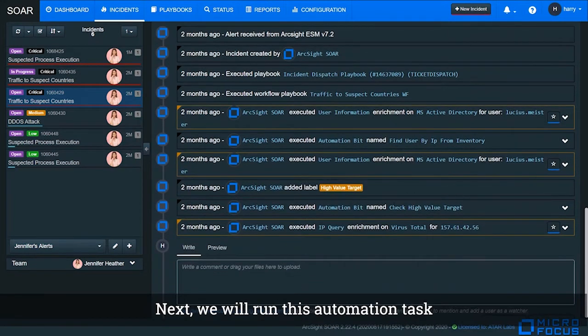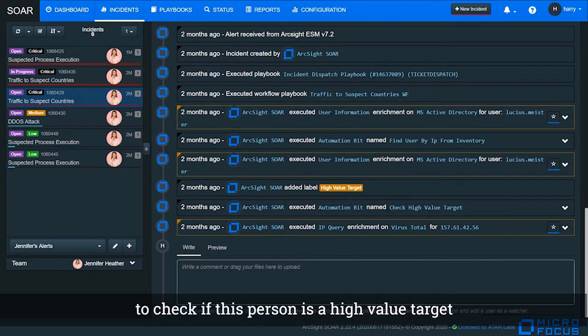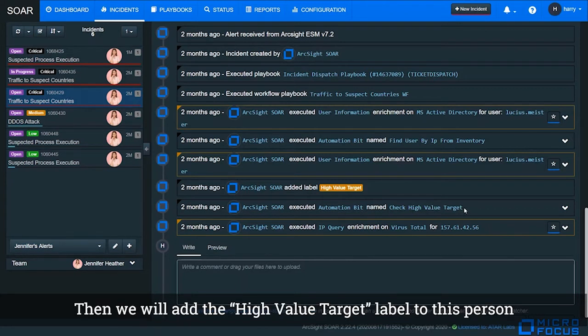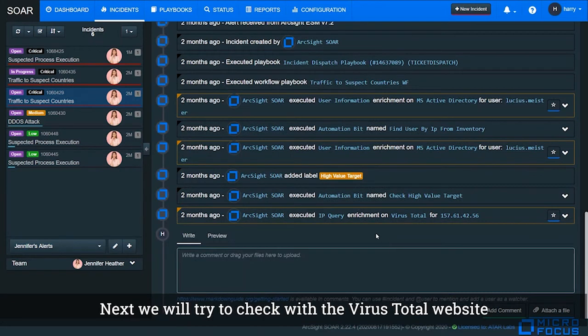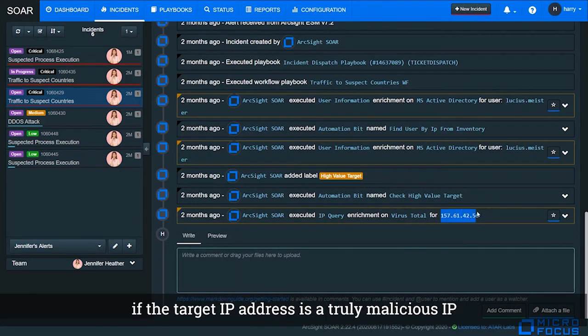Next, we will run this automation task to check if this person is a high value target. Then we will add the high value target label to this person. Next, we will try to check with VirusTotal website if the target IP address is a truly malicious IP.